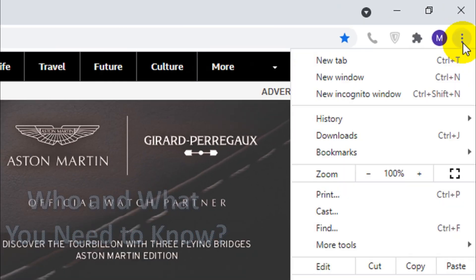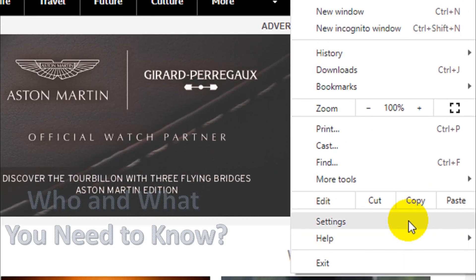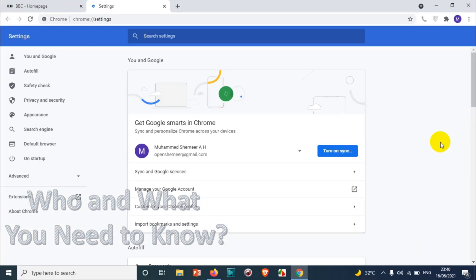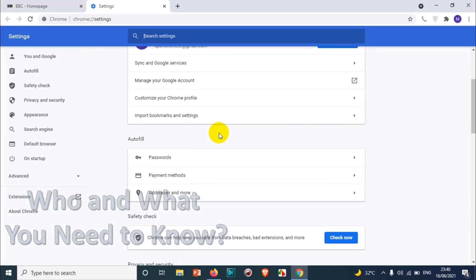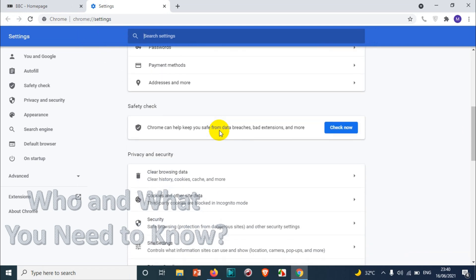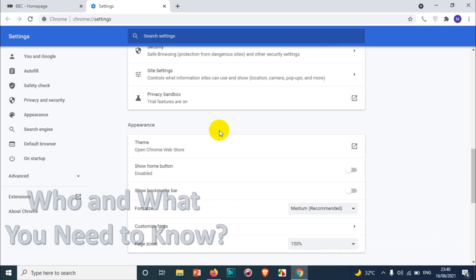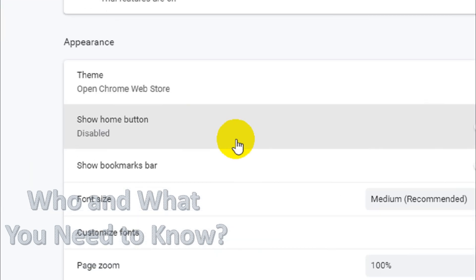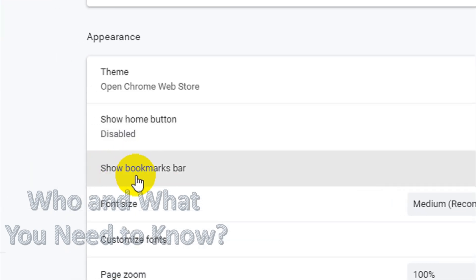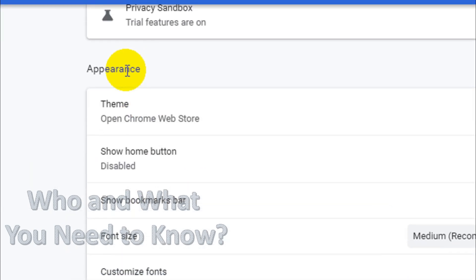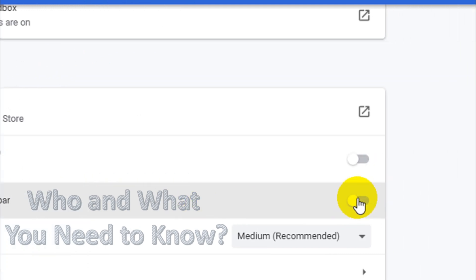What you can do here is just click on the three icons and click on settings. Under the settings, when you scroll down below, you will see an option show bookmarks bar under the appearance. Just need to enable this one so that it will show there.